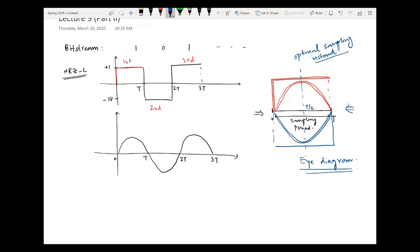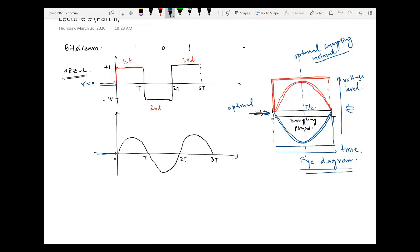What is the optimum threshold? That can also be seen from the eye diagram. If I ask which threshold should be used for better detection, you will say the threshold must be equal to 0, which is the average of these two voltage levels. Remember, the y-axis is the voltage level and the x-axis is time. So on the y-axis, 0 is the optimal threshold. As the eye opening becomes larger, the detection becomes more efficient because the receiver can clearly differentiate between the two voltage levels.